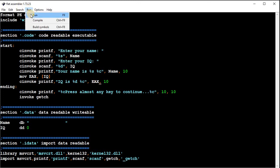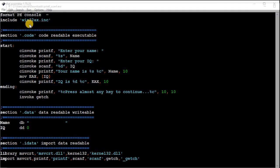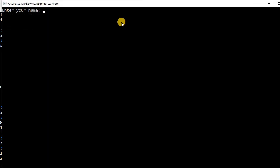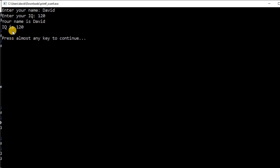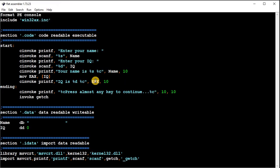So run it, and enter your name, and then my IQ is getting better. And so here, output IQ is 120.